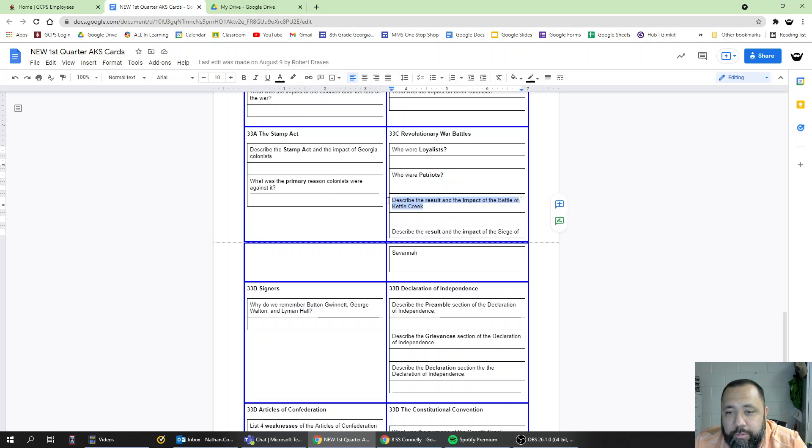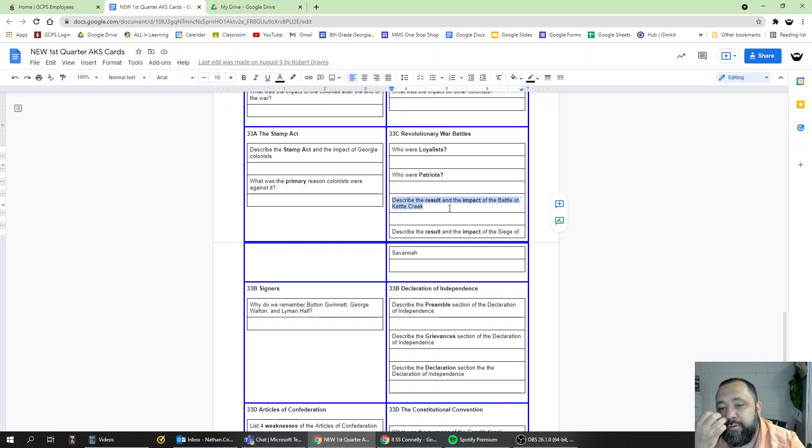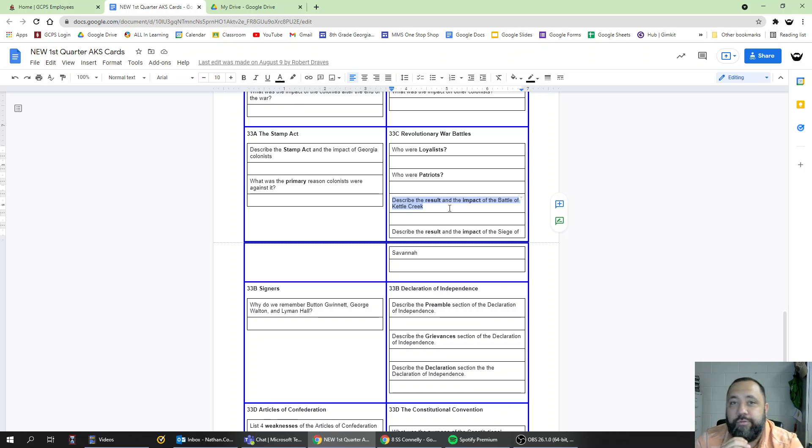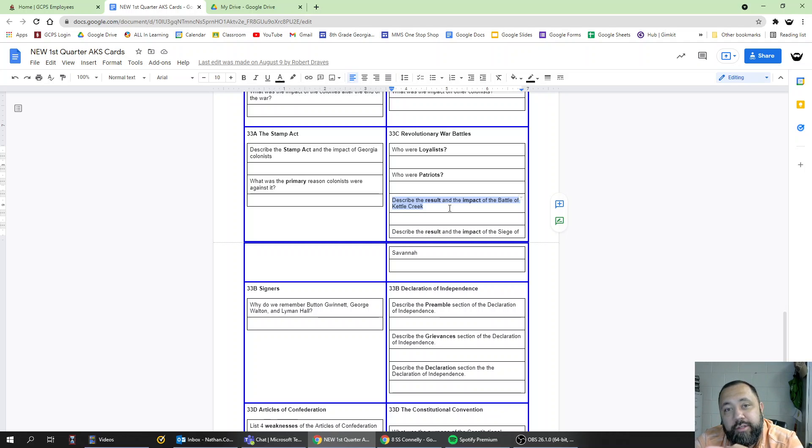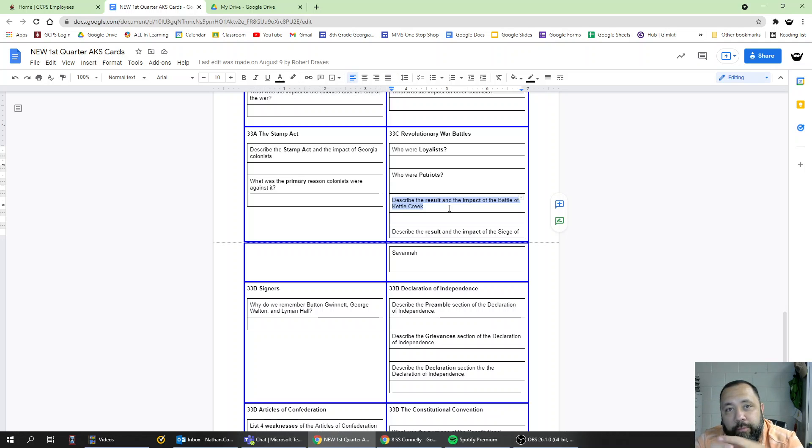Describe the result and impact of the Battle of Kettle Creek. The Battle of Kettle Creek was a victory for the Patriots. The impact was that the Patriots gained much-needed supplies and an overall boost in their morale—their feeling of well-being and hope about the war.